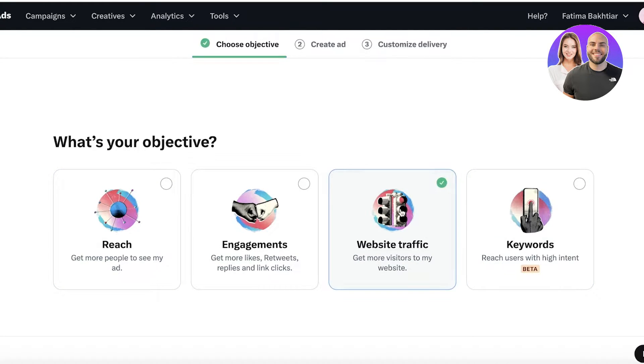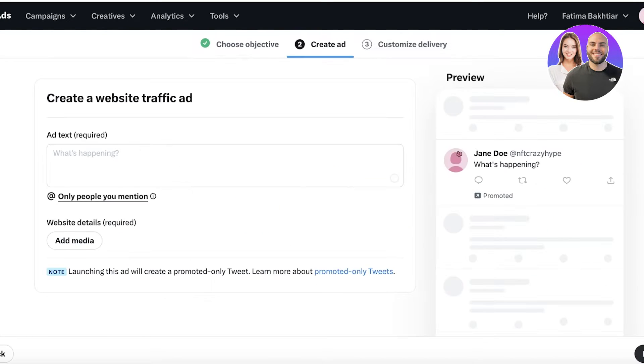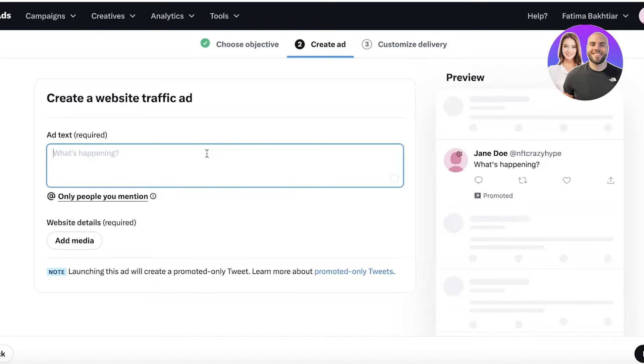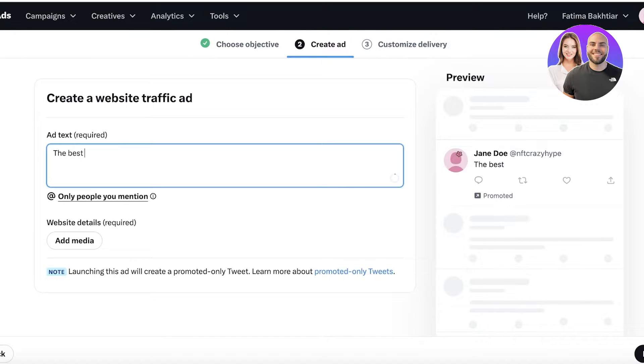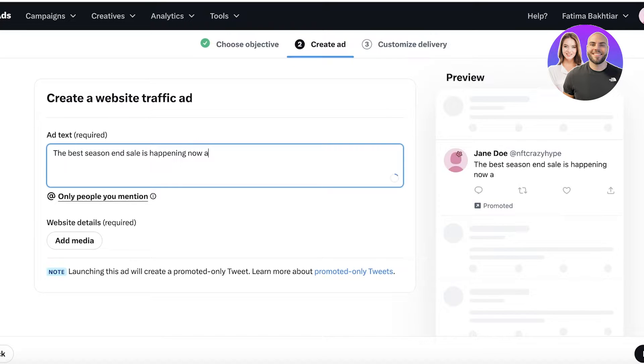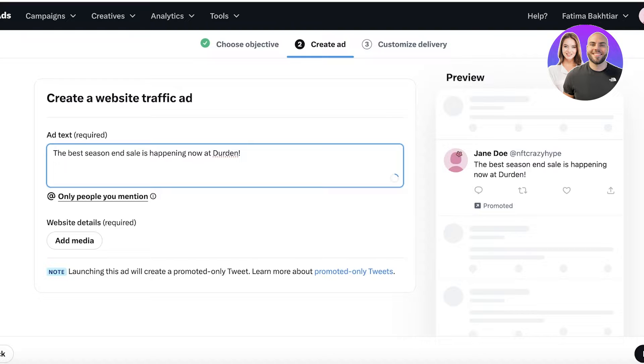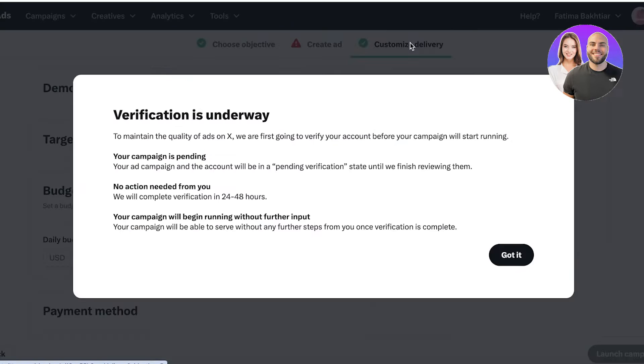Such as engagement, website traffic, reach, or keywords. I want to get more people to my website, that's the objective, so I'm going to click on Next. Now I can add my text, whatever I want.